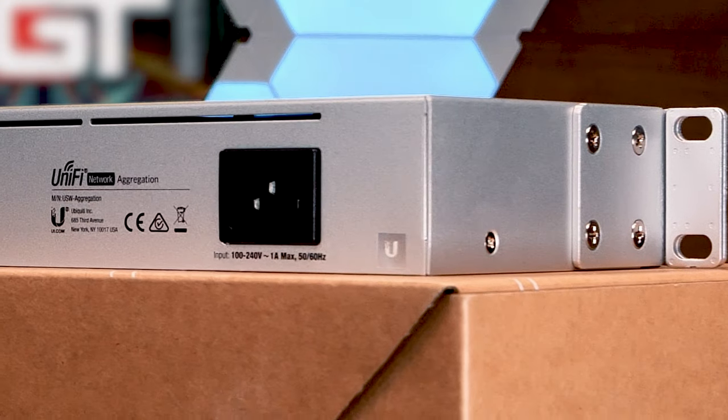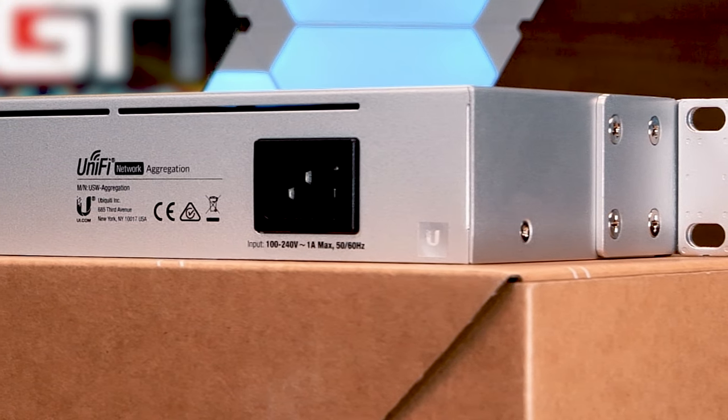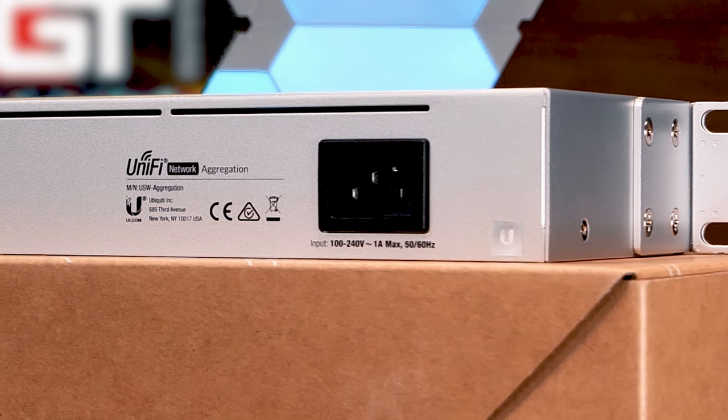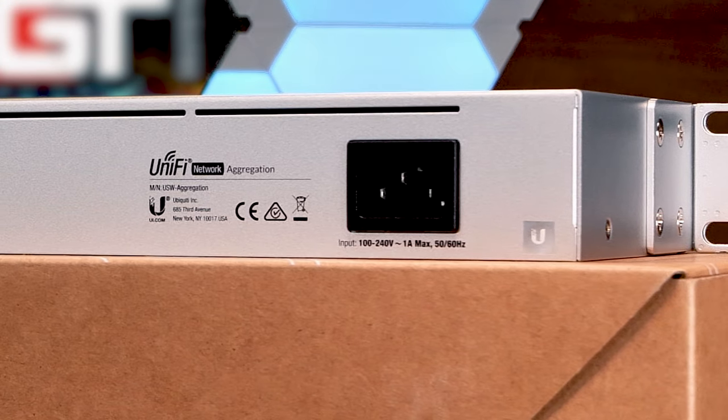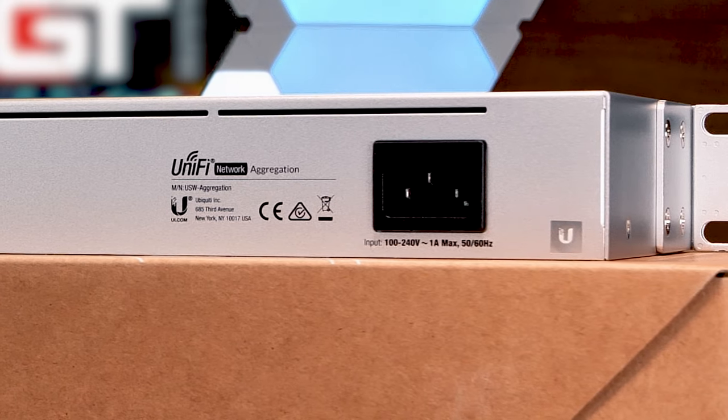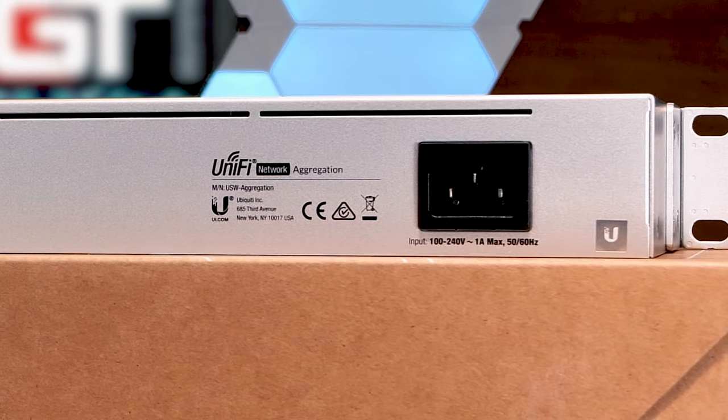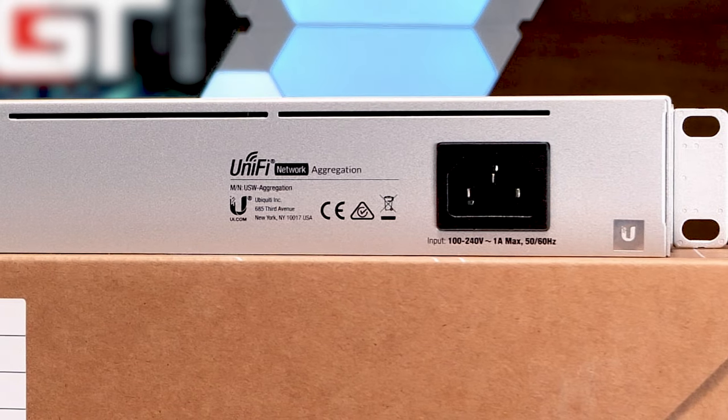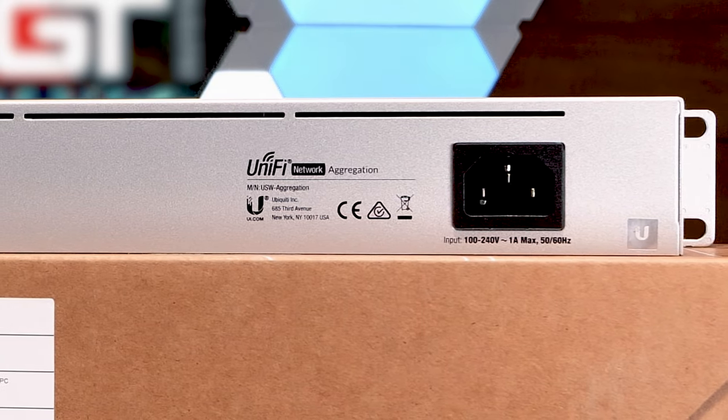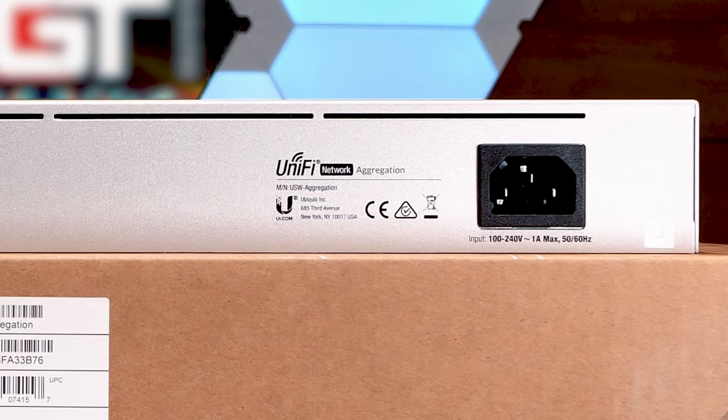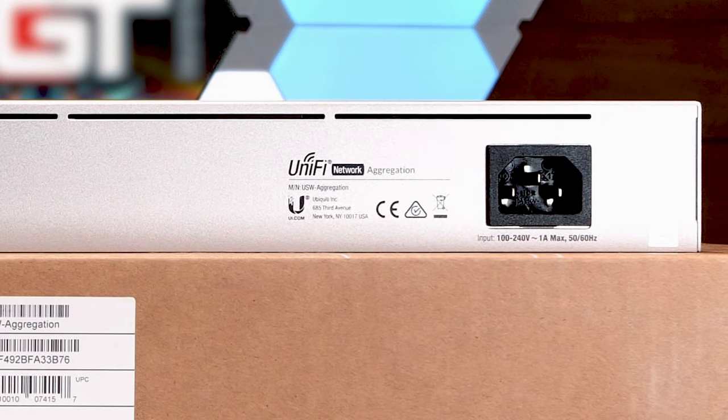Around back, we have a single power plug with a switching power supply that supports 100 to 240 volts AC. The entire switch's maximum power consumption is just 30 watts and has no fans, which is my favorite part.